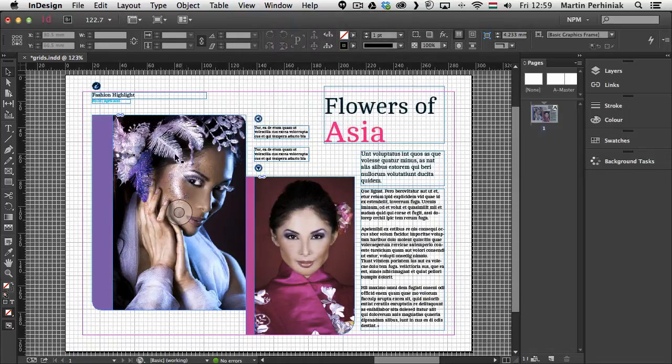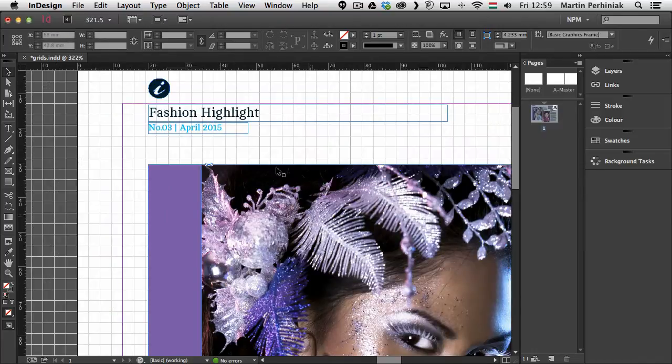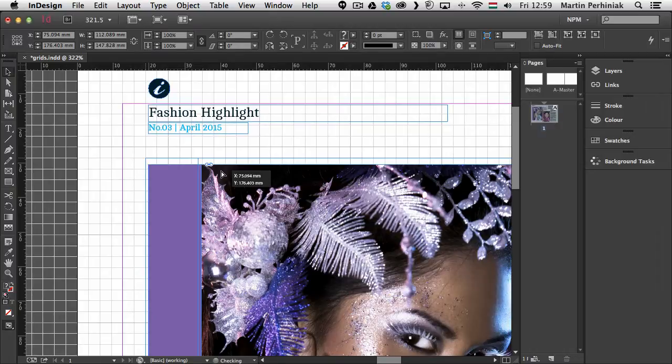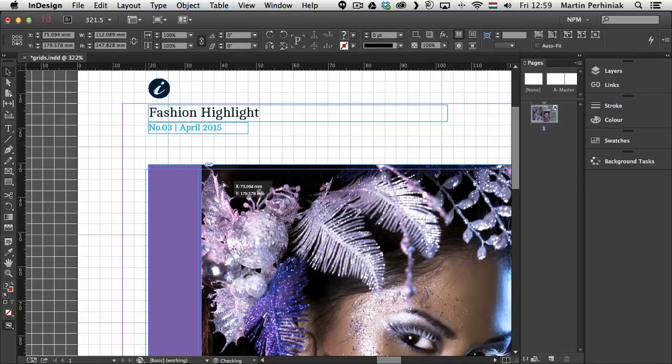So if I turn that on as well and I zoom a little bit closer and let's say I select these two items and I start moving them. You can see now they are going to be aligned to the grid.